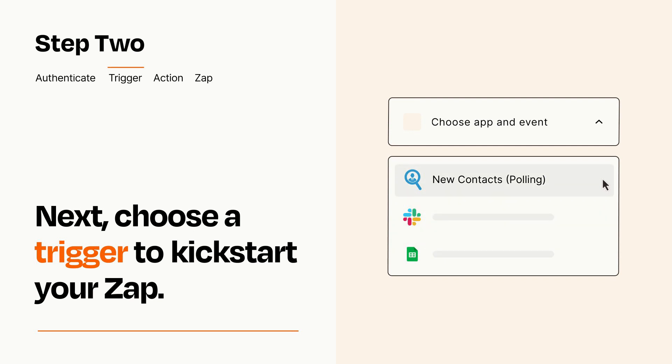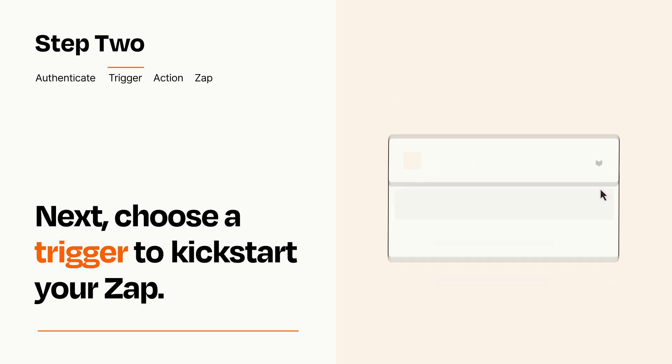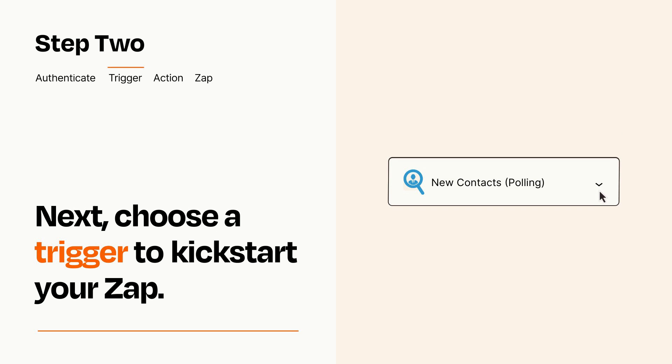When you set up this step, your Zap will pull in test data from your trigger app that you'll see later when setting up your action app.